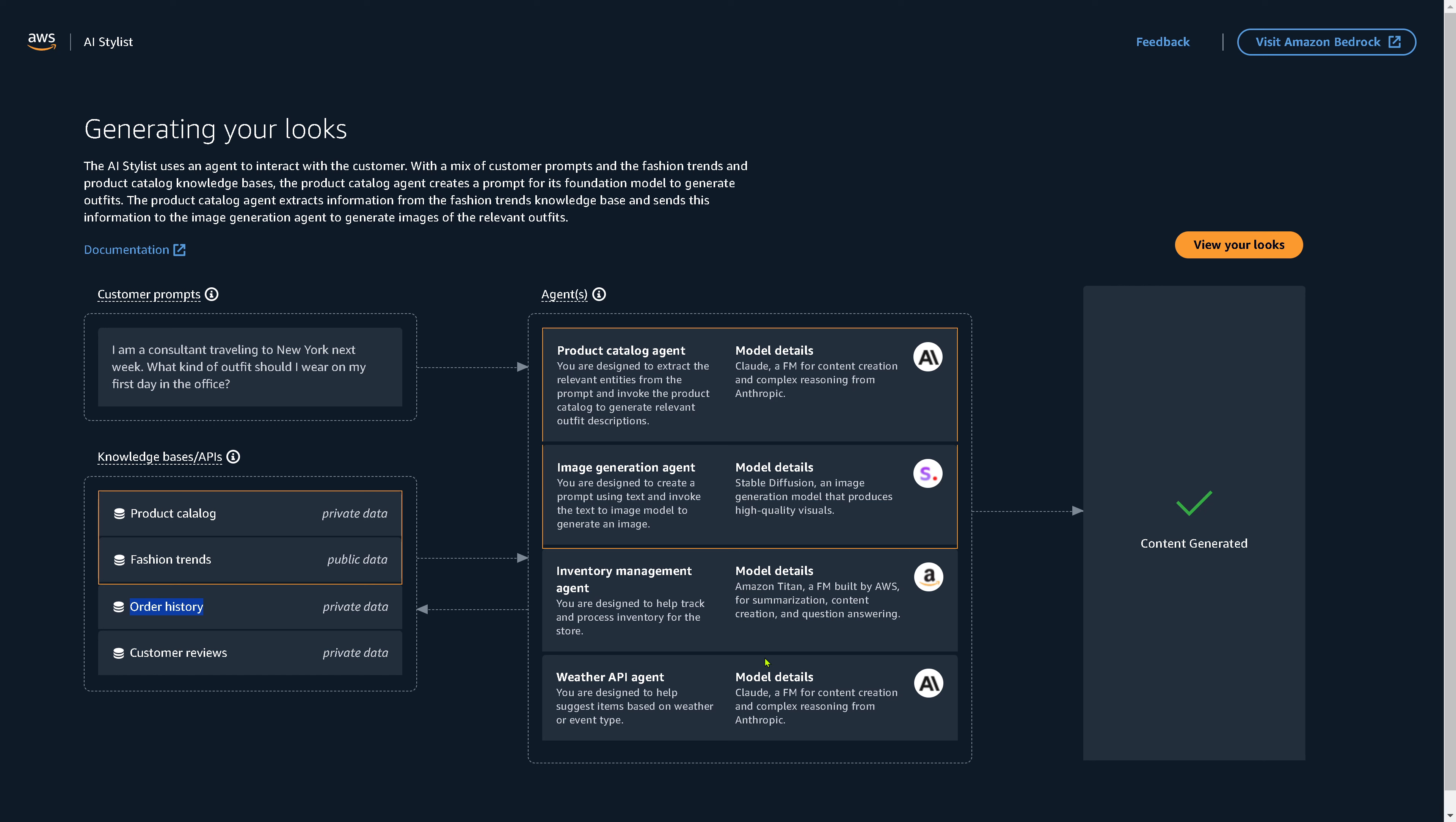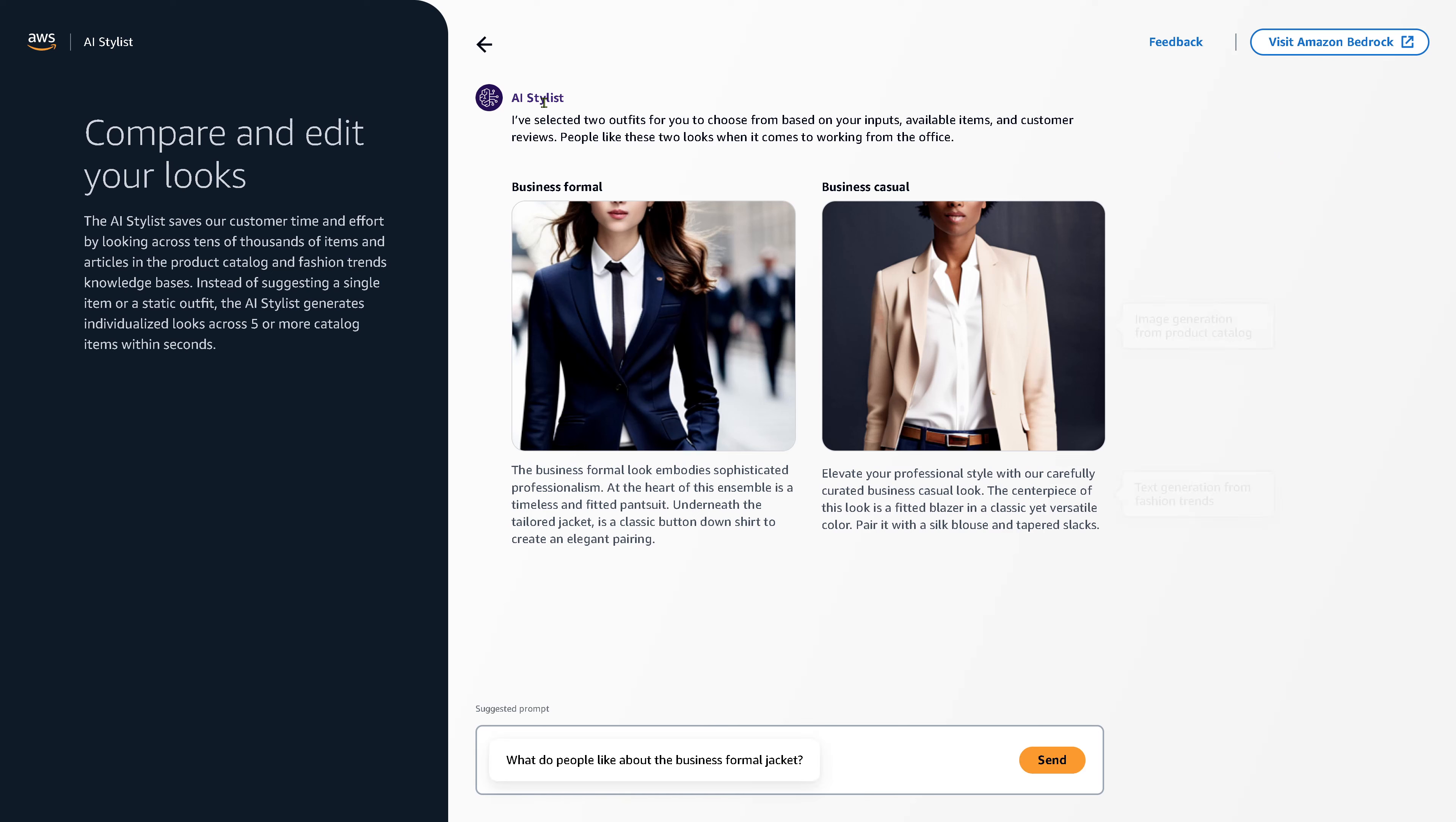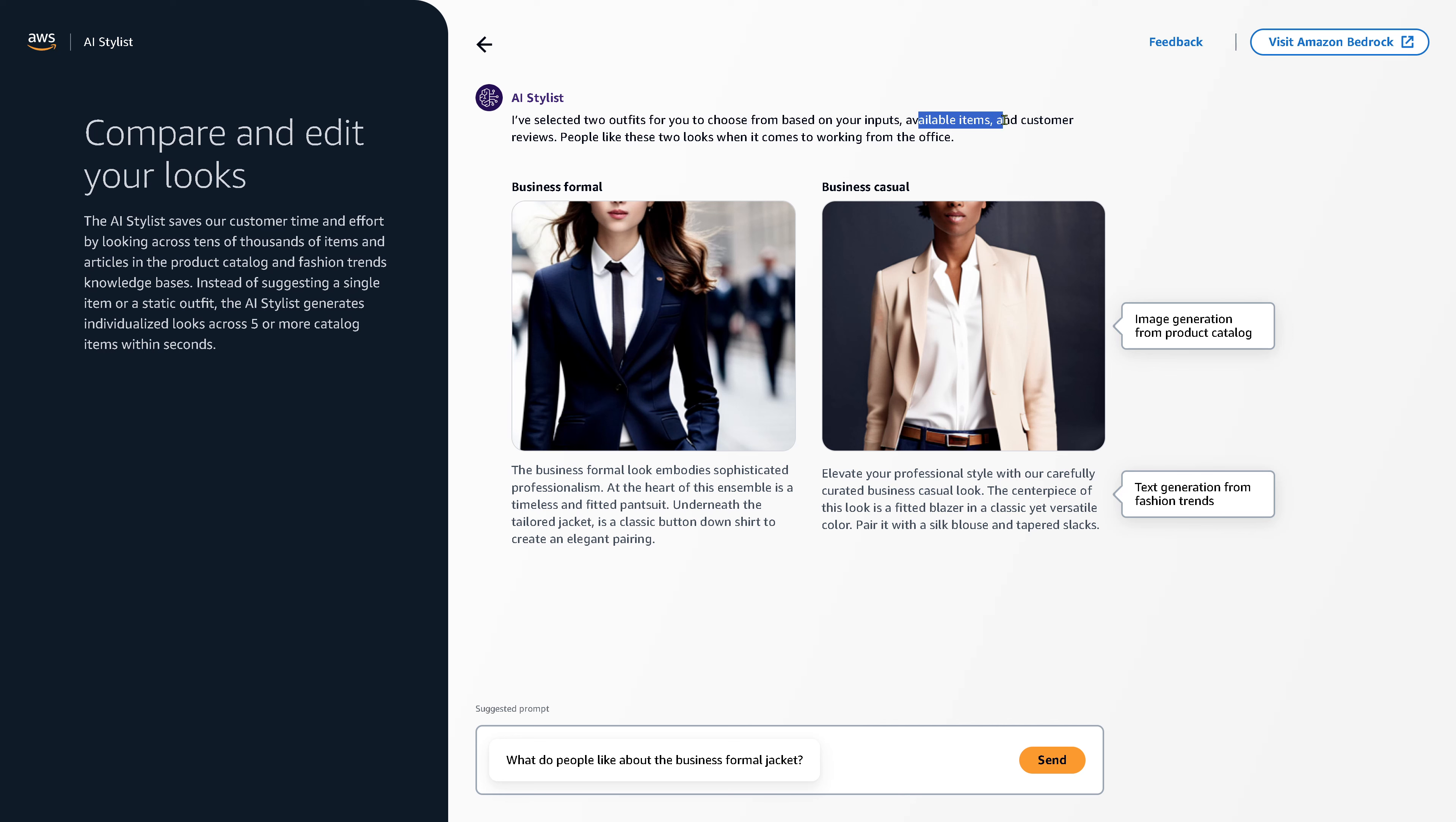And now this combination of AI produce now your look. So we go back now to our interaction with the AI and the AI comes back and says, hey, I selected two outfits for you to choose from. And you as a man say, goodness, I just have to choose between two things. And this is great because this is really the shopping experience you want to have. So say, hey, look, those items are even available. And you say, amazing. How does the AI system notice? And I say people like these two looks when it comes to working from the office. And then you have a business formal look and a business casual look.